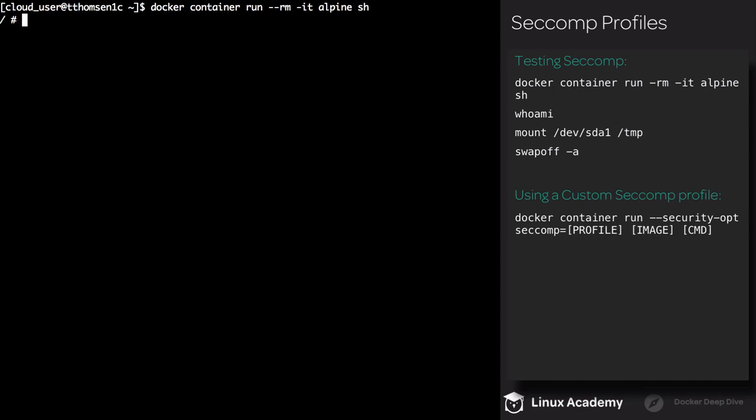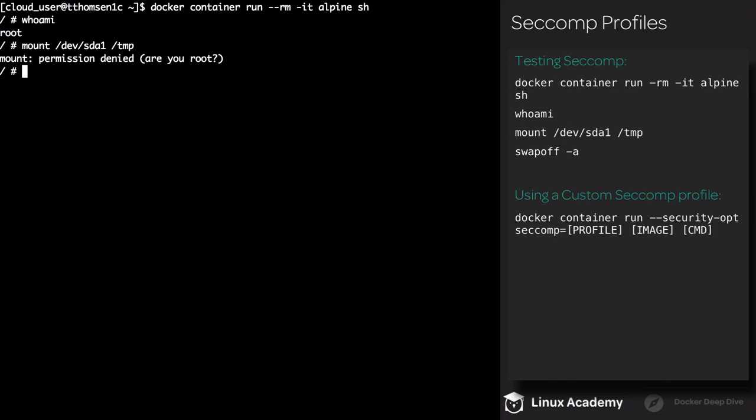First off, to demonstrate things, I'm going to execute whoami, and as you can see I'm root. Next we're going to execute the following command: mount /dev/sda1 and we'll be mounting this into /tmp. As you can see, even though I'm root, I don't have permissions to mount dev sda1 into temp. This is because of the default seccomp profile. The same thing happens if I execute swapoff -a. Go ahead and exit the container.